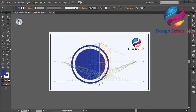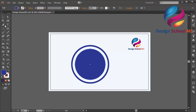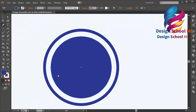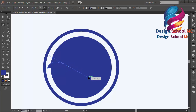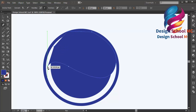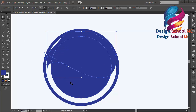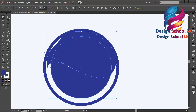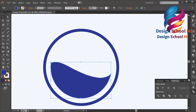I'll select the pen tool and zoom in to create a custom object to cut the circle object. Then I'll select the circle, go to Pathfinder, and click minus front.